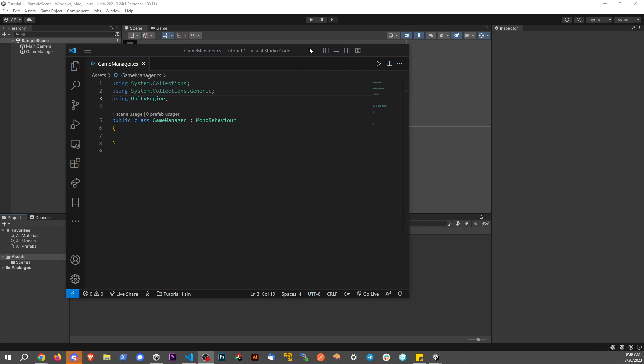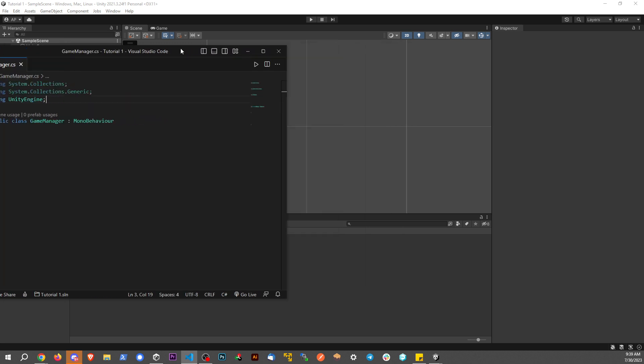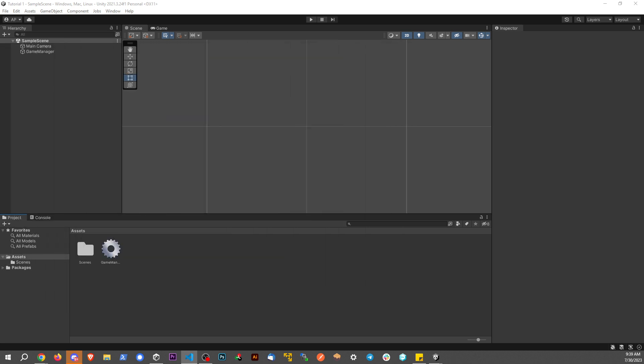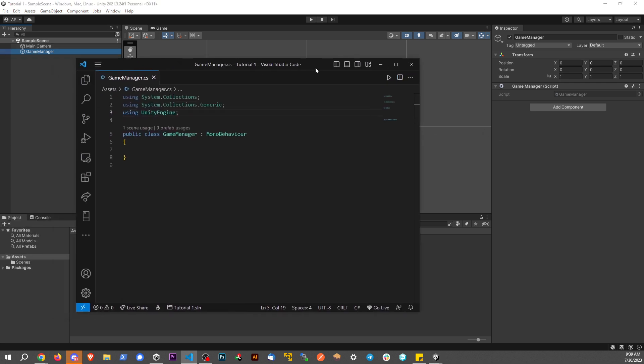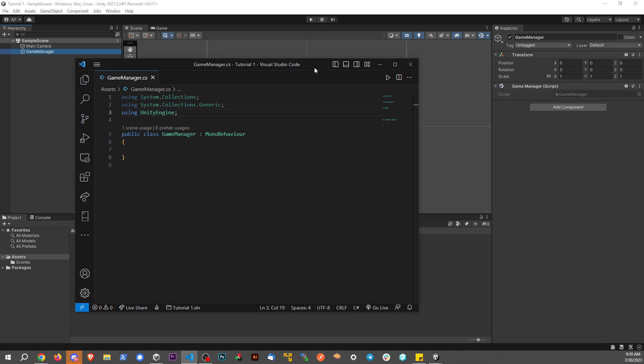So first things first, let me show you the project that it's set up as of now. All I have is one game object in scene here, actually I have two about the main camera. The Game Manager, we have a Game Manager script and the script itself here is just empty.